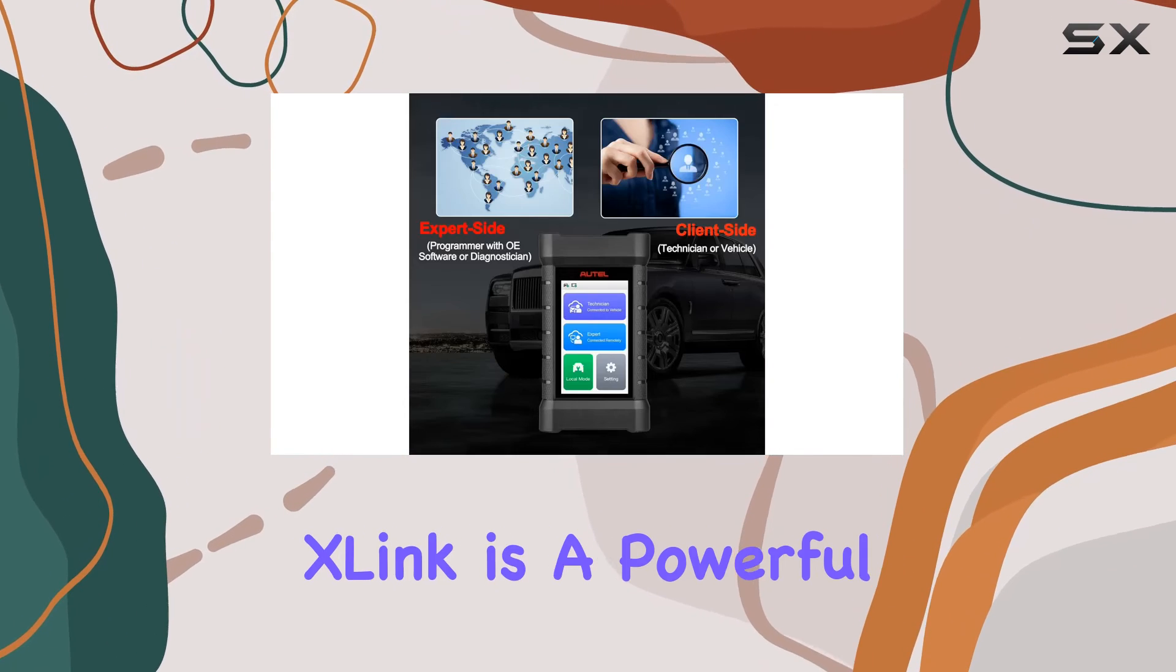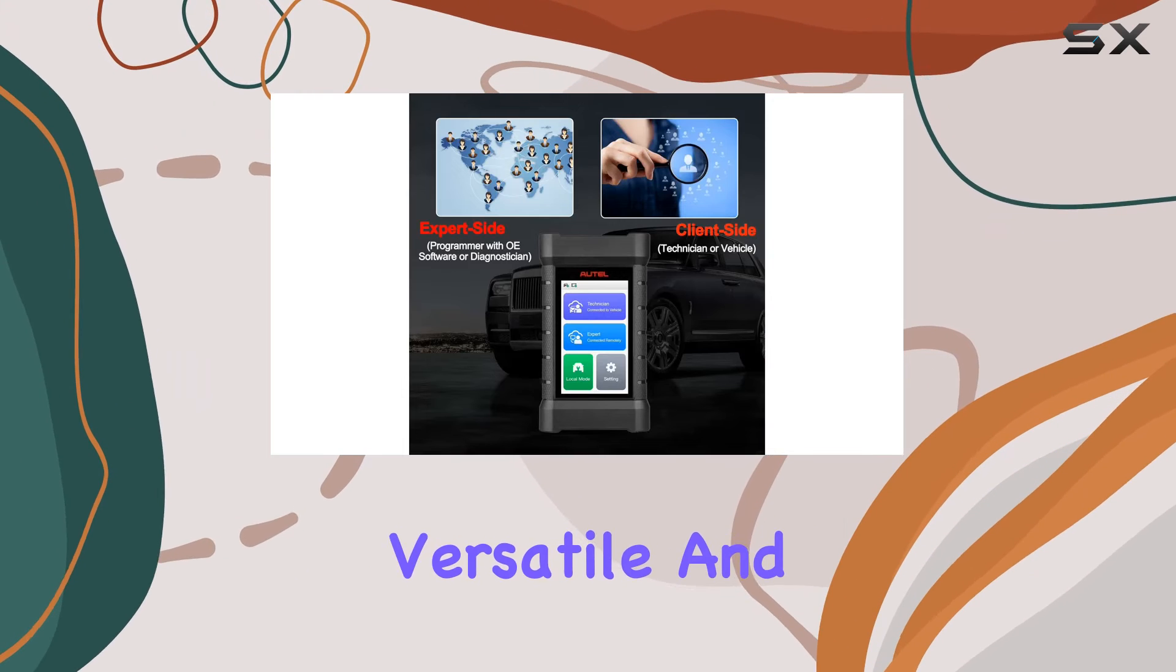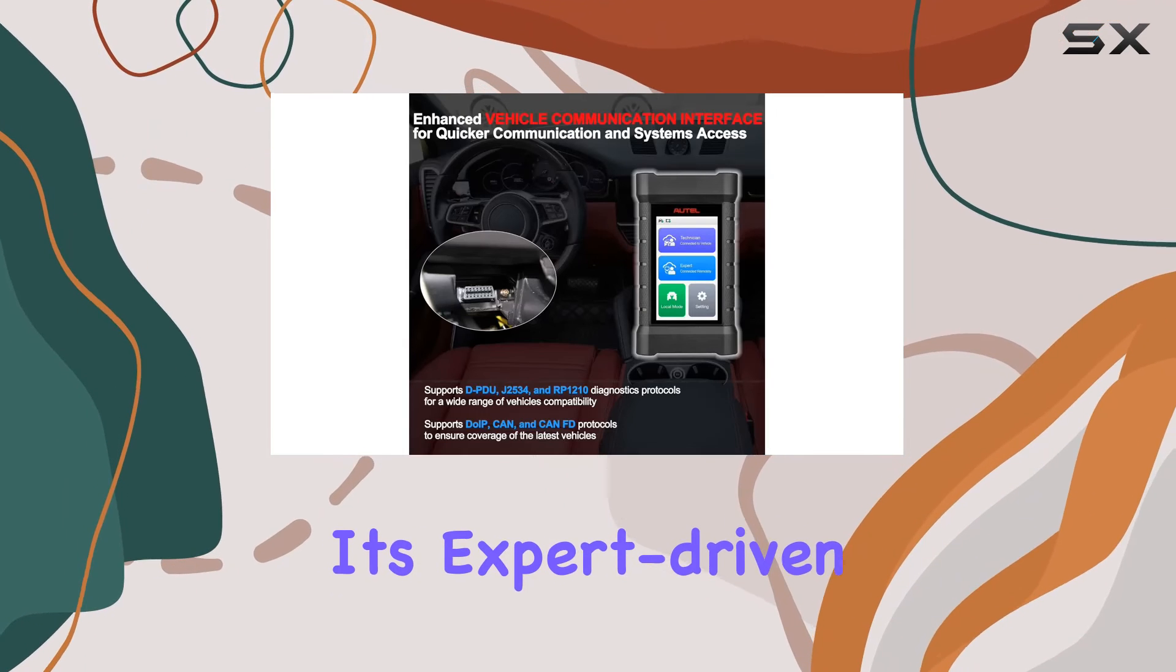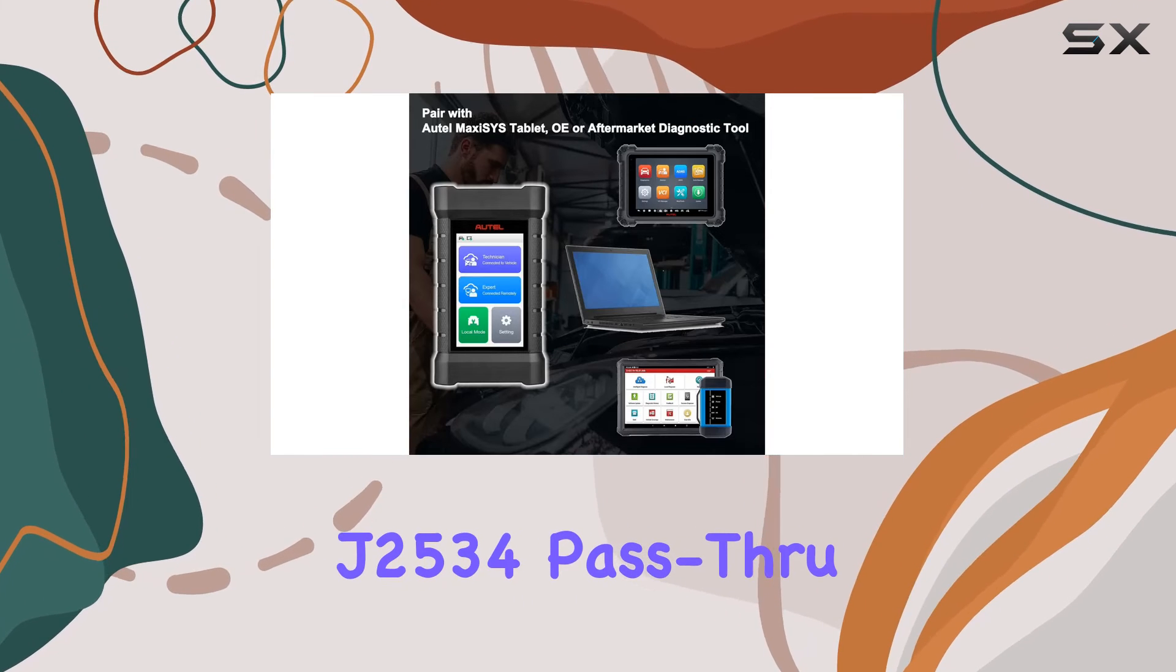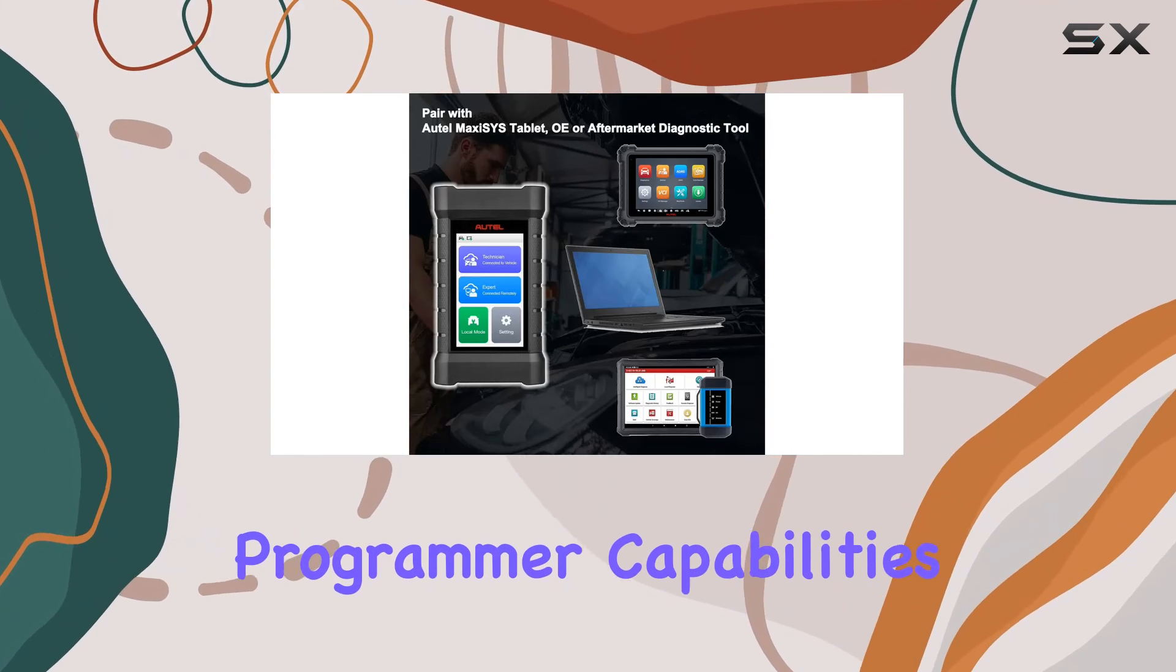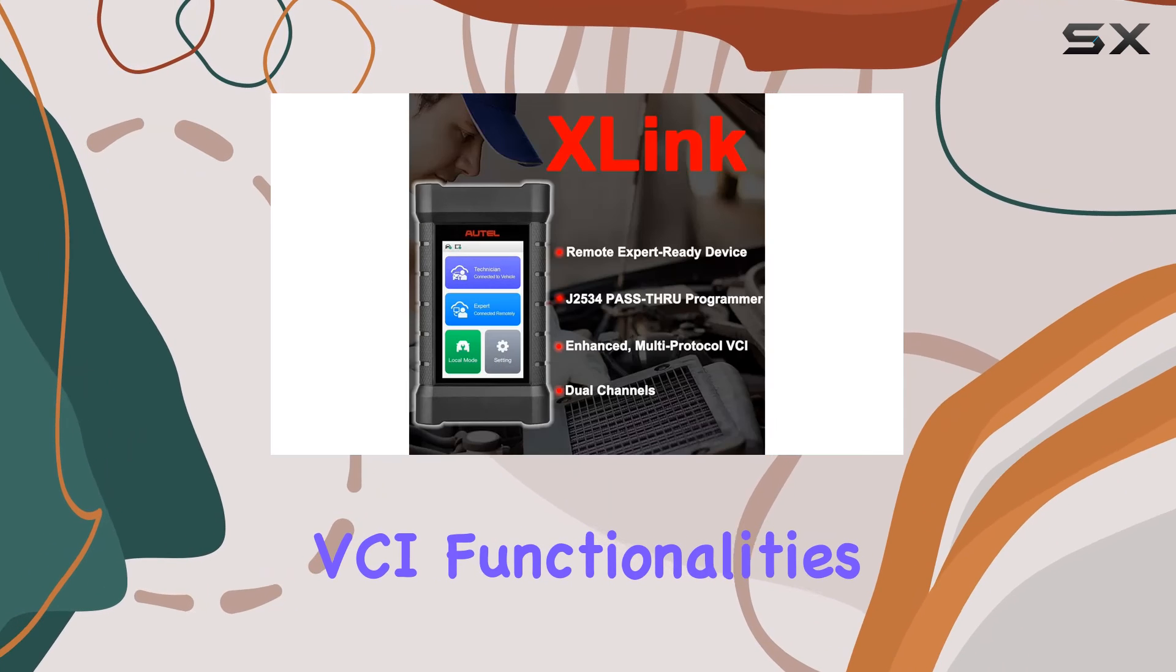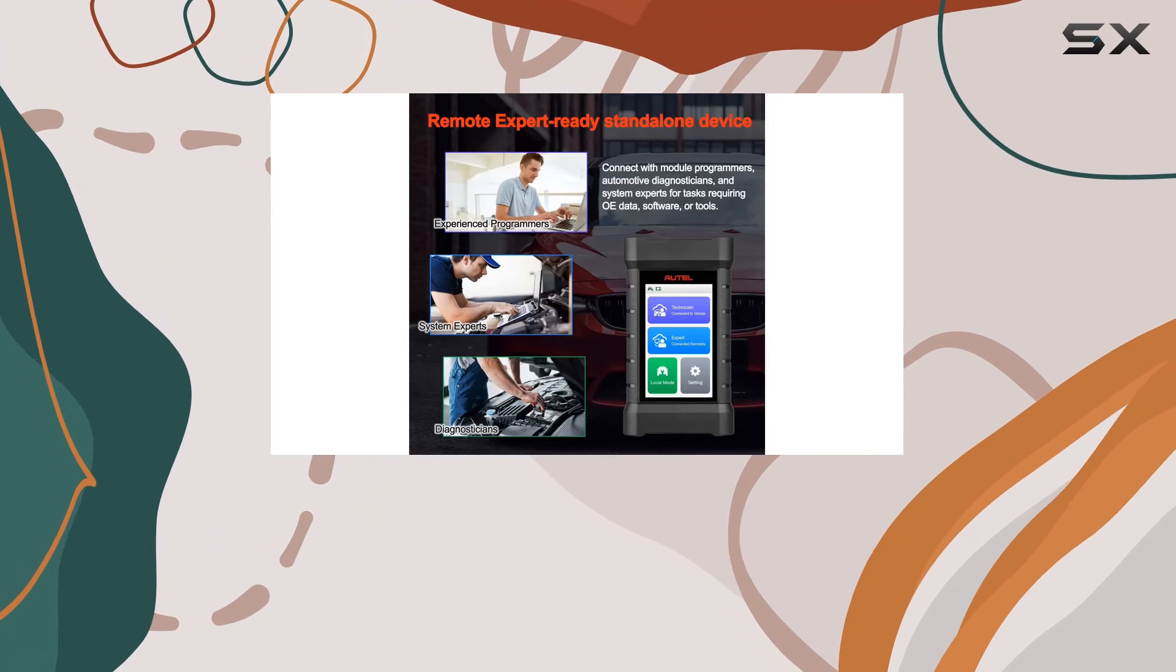In conclusion, the Auto MaxiFlash X-Link is a powerful, versatile, and future-ready tool for automotive professionals. Its expert-driven remote diagnostics, J2534 pass-through programmer capabilities, and enhanced VCI functionalities make it a standout choice in the world of automotive tools.